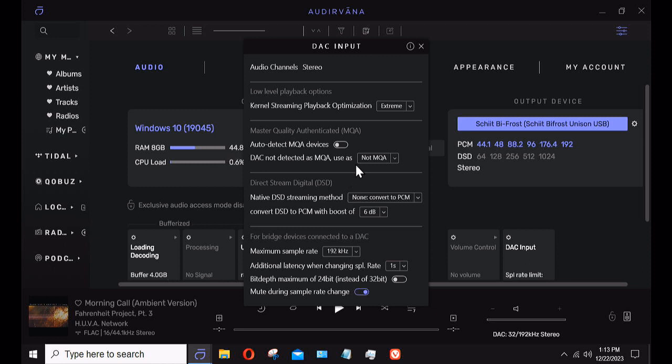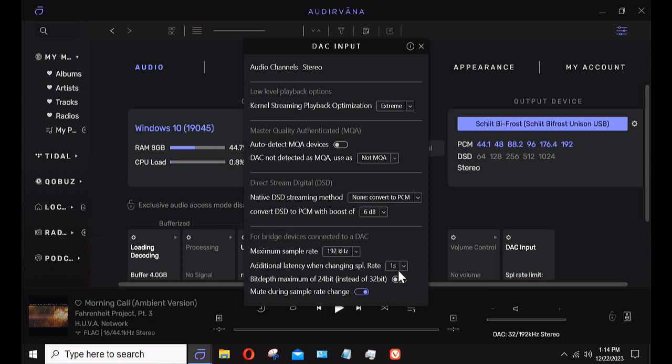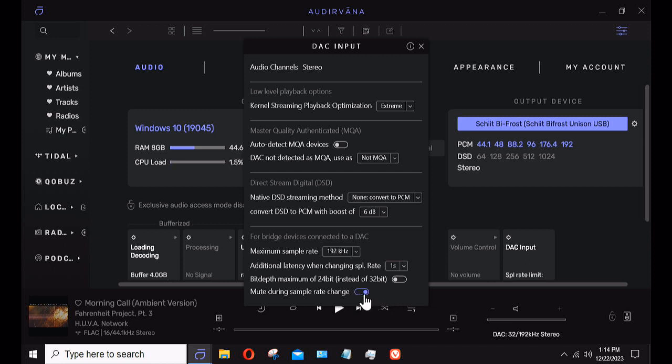It'll bring up settings within that DAC: how you want to do your kernel streaming. I run it at full tilt auto-detect. MQA devices—the Schiit's not an MQA device so it's detected and says it's not MQA. It's not a DSD DAC so it converts to PCM. You can set the maximum sample rate. My DAC is limited to 192 so that's where I set it. Latency when changing sample rate—if I'm going from 16/44 to a streamed high-res, maybe at 24/48 or 24/96, put in a little latency so you don't hear a click.